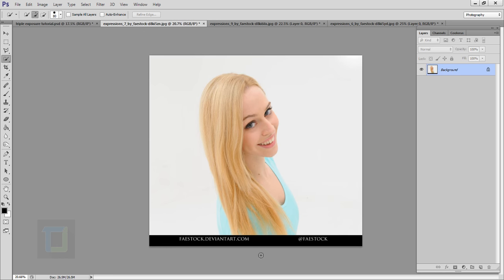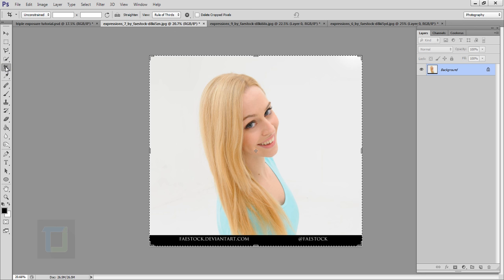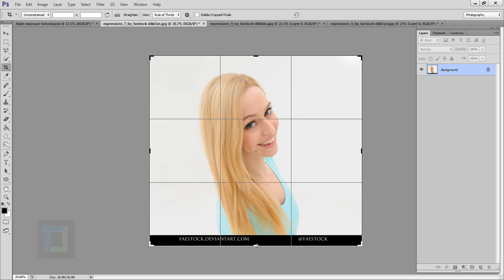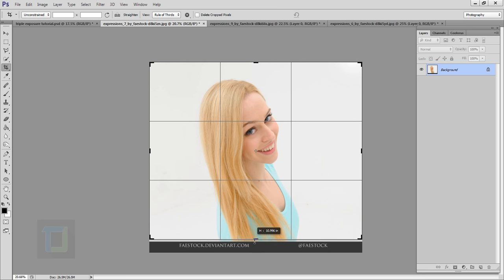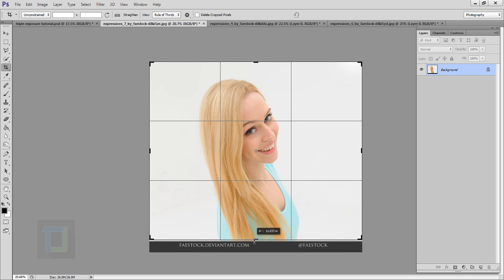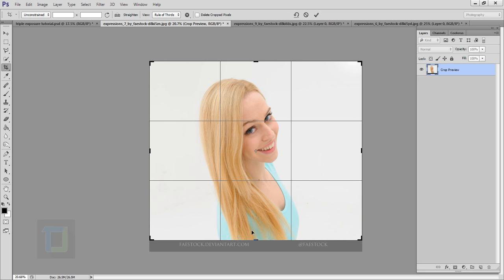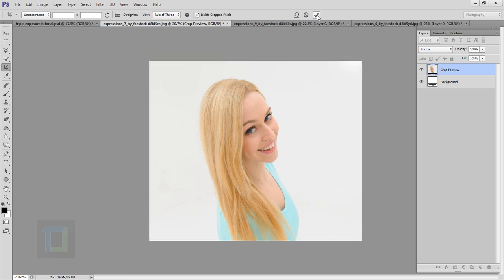So first we have to remove this watermark. I'm gonna go and use my crop tool from here. I'm gonna go here and cut it like this.